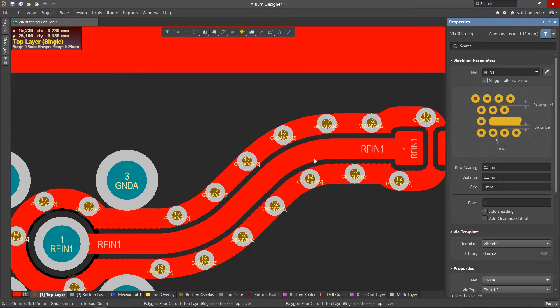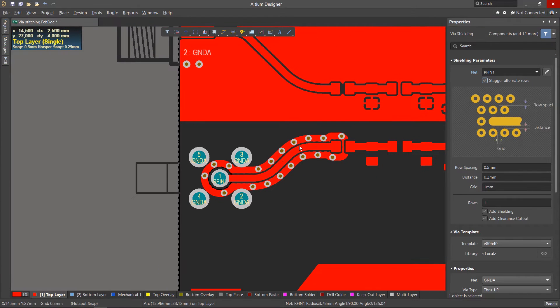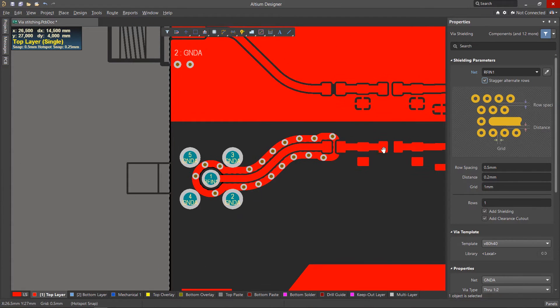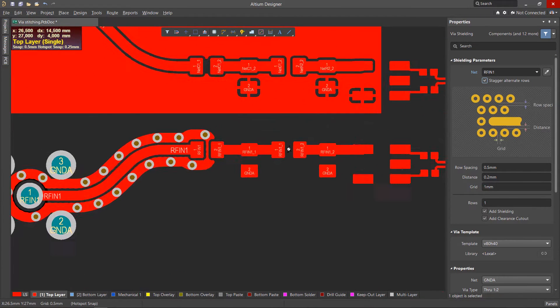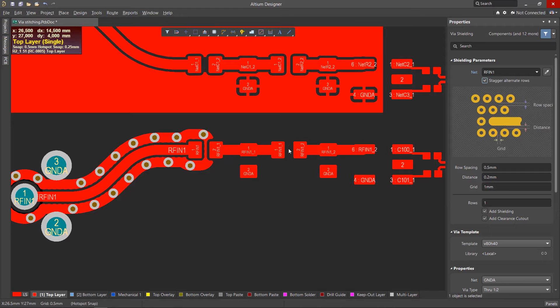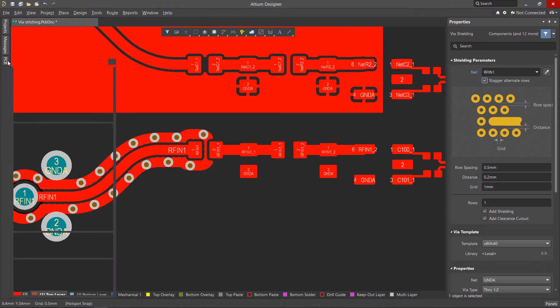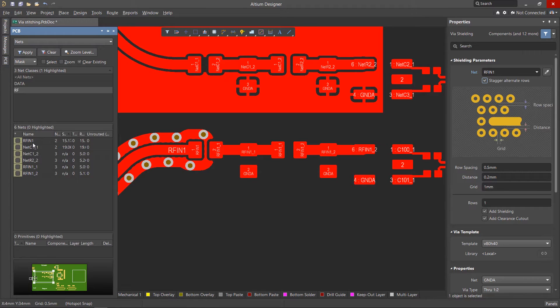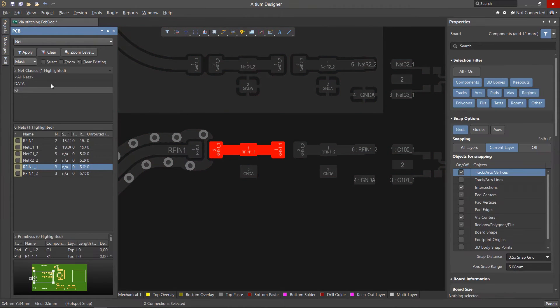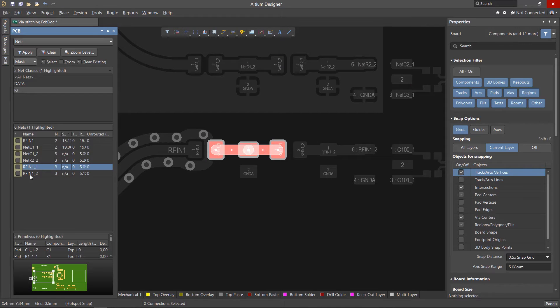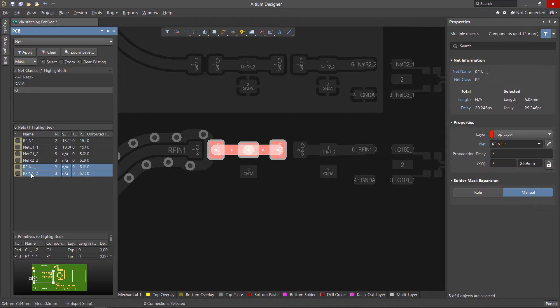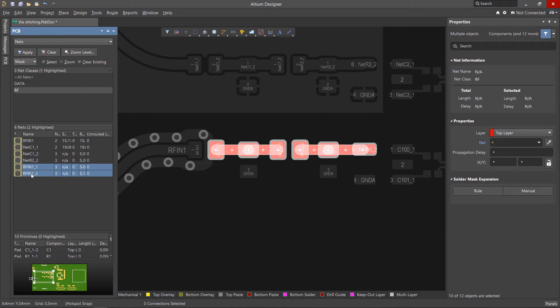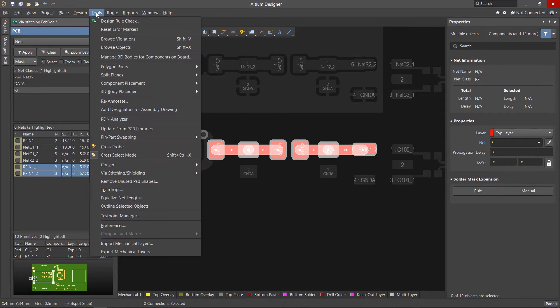If shielding needs to be created for several nets at once, they need to be selected. The most convenient way to do this is through the PCB panel with nets set in the drop-down and with the Select option enabled. Select the desired nets, then launch the Shielding tool and check the Select Objects checkbox.